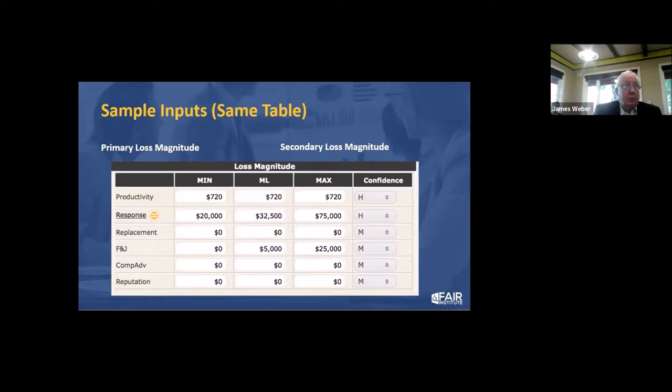The confidence level is the sampling around your most likely value. If you have no idea and it's a wild guess, it'll sample much more broadly across the range. Whereas if you're very confident in your most likely value because it's happened before and you have good data, the sampling will be more concentrated around that most likely value.